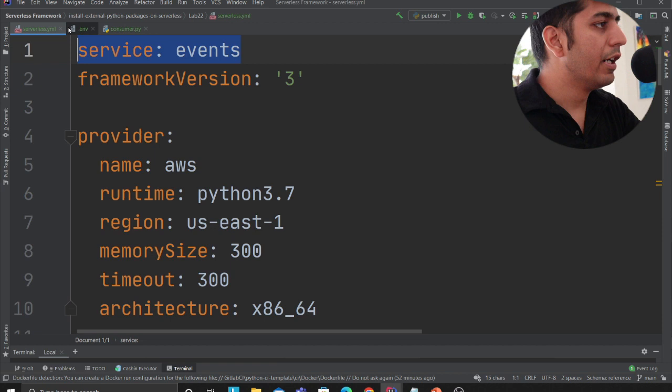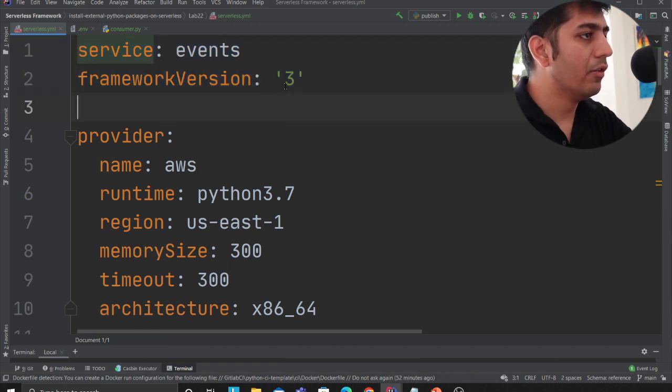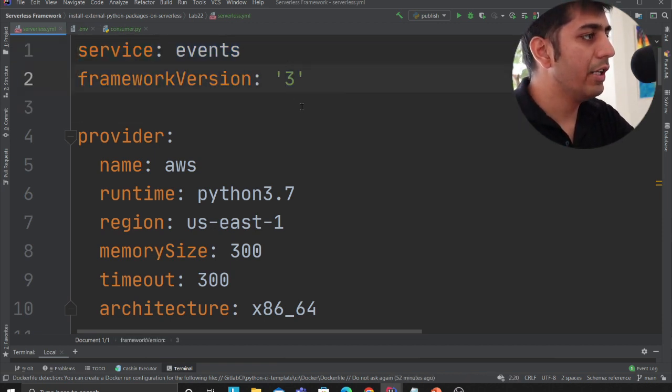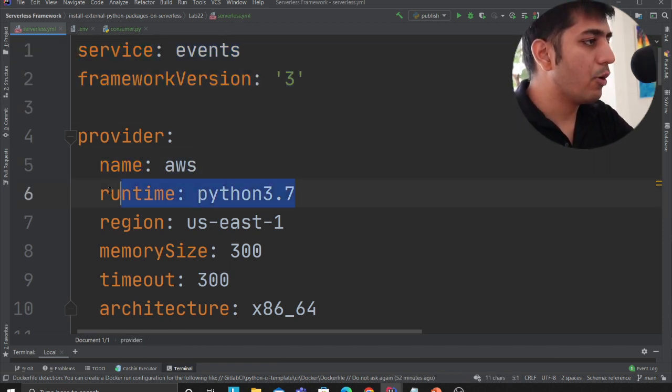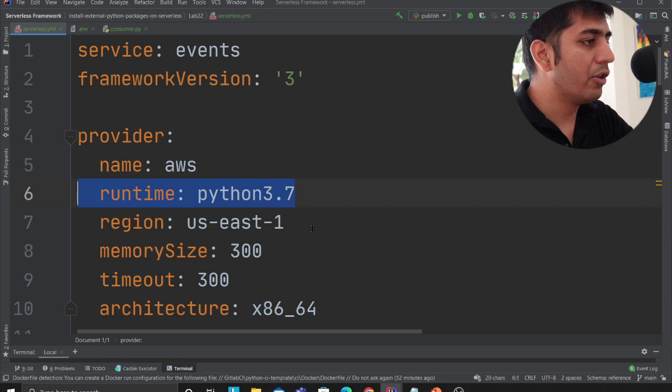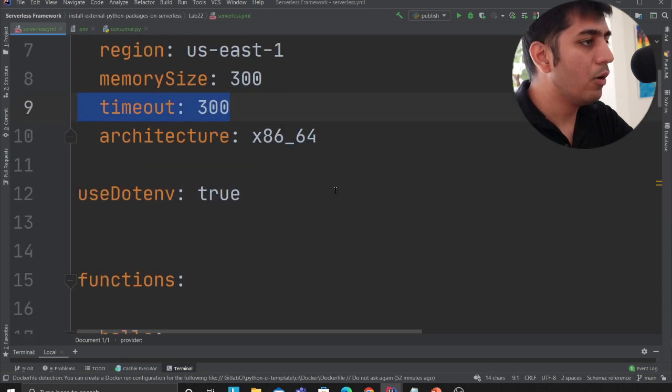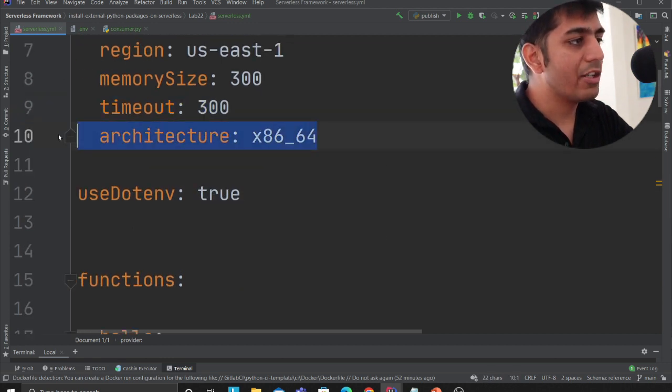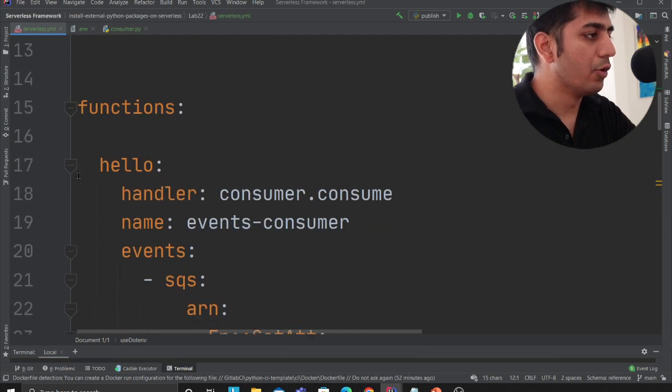Here I'm defining my service. I'm defining my serverless framework S3. Here I'm declaring my provider, my Python runtime, my region, memory for the Lambda, timeout, architecture x86 and .env is true.